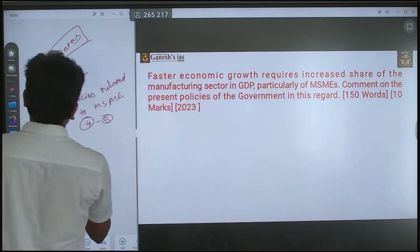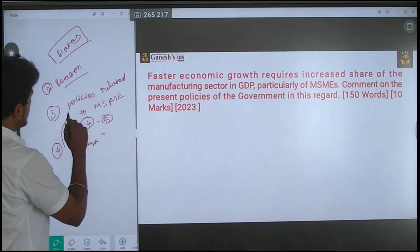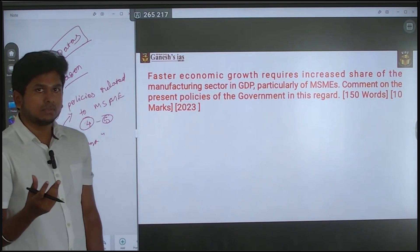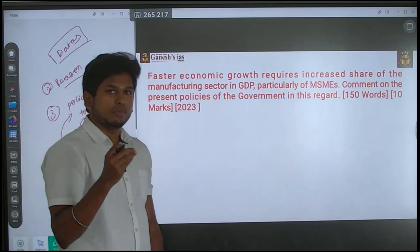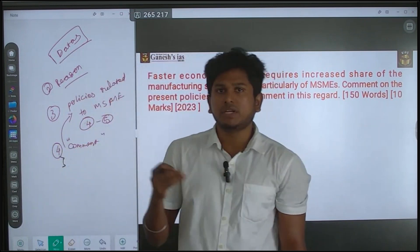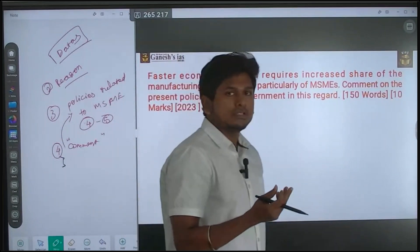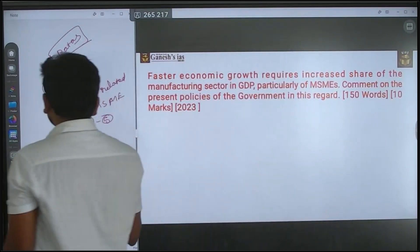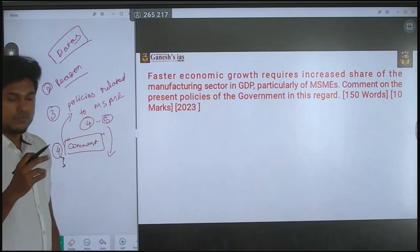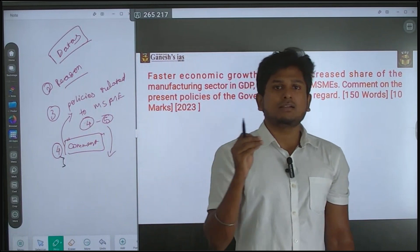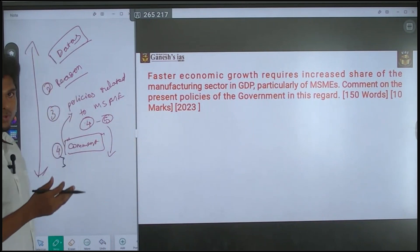The fourth thing is the 'comment' — whether the policies are giving output or not. If there is no output, what are the issues with these policies? There are many policies related to MSME; they recently changed the MSME definitions, and there is also Make in India, Startup India, and the RAMP program. The comment is about whether these policies are delivering results.